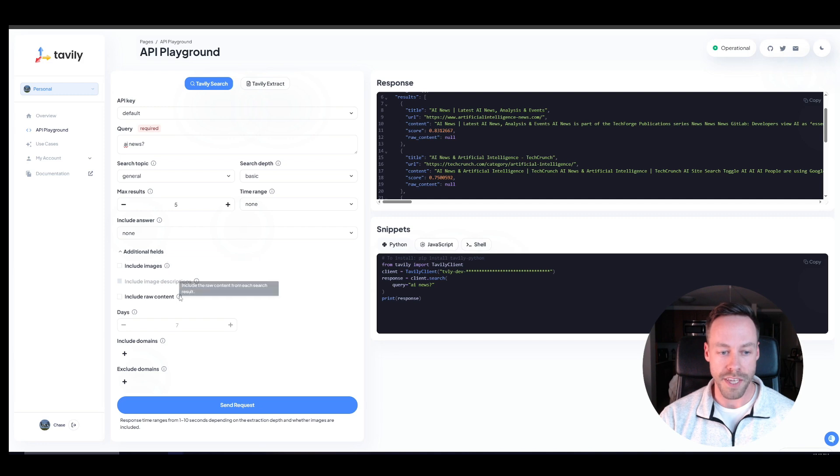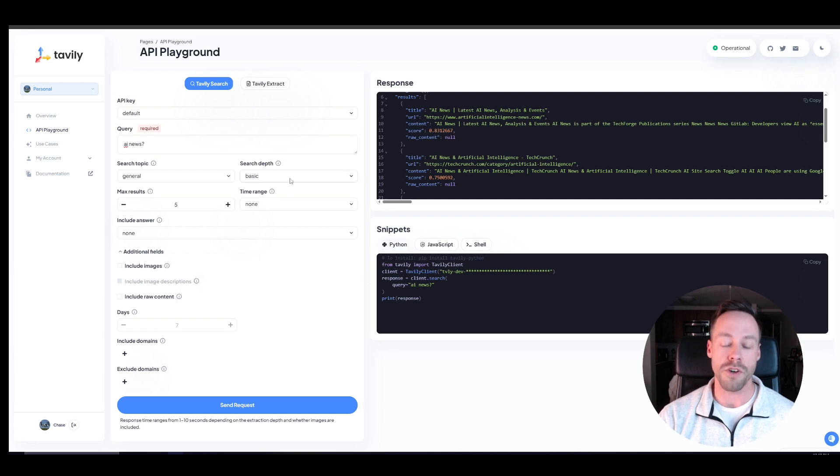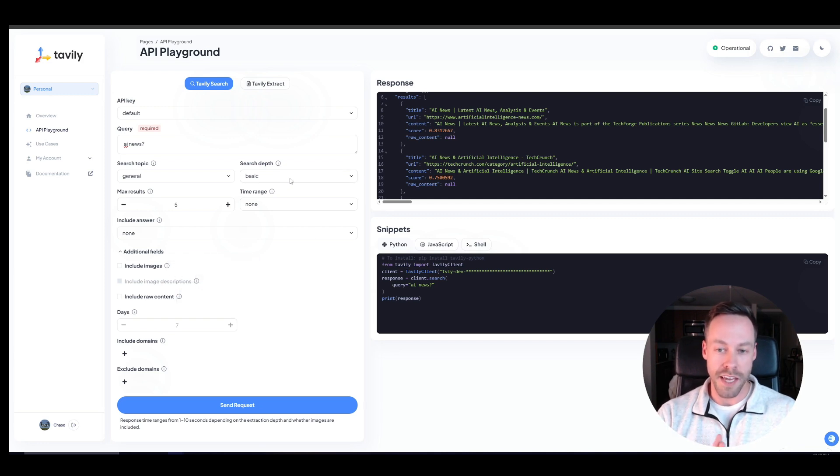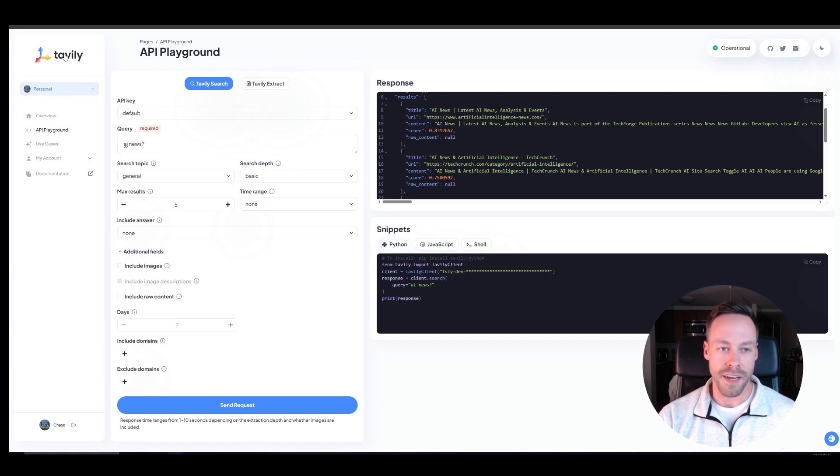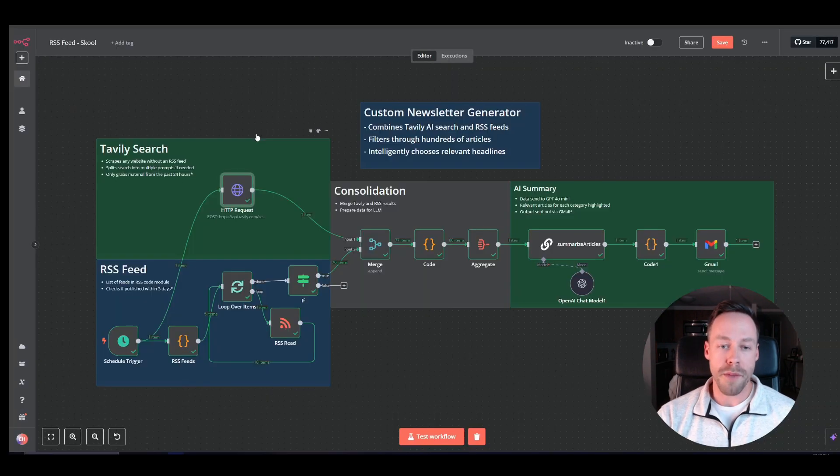As well as some additional fields. And if you scroll over these little info things, it'll give you kind of information. So if you're interested in really customizing and nailing down a prompt that makes sense for you, come in here and mess around with it and fine tune what you're doing.